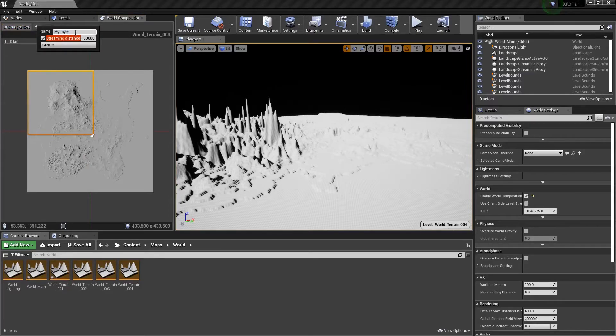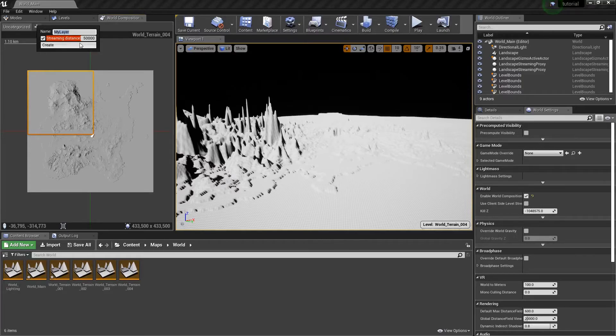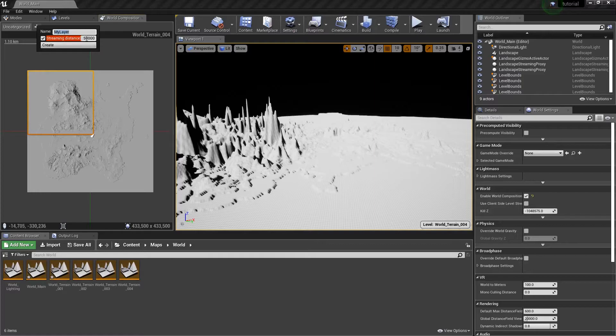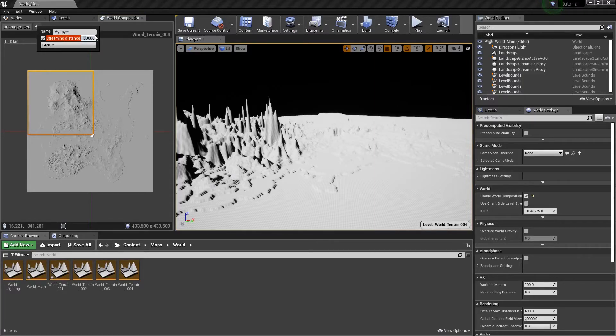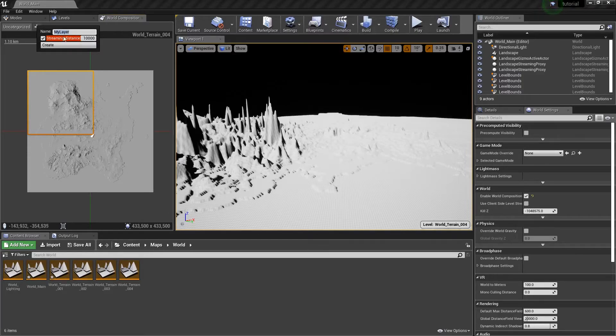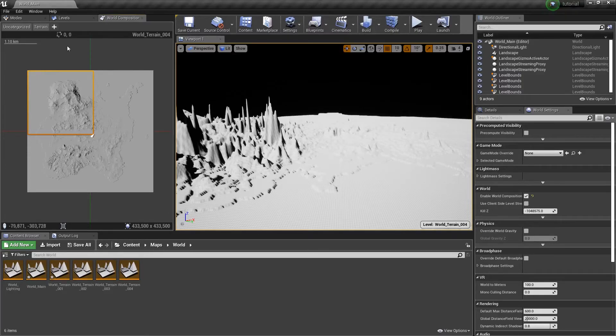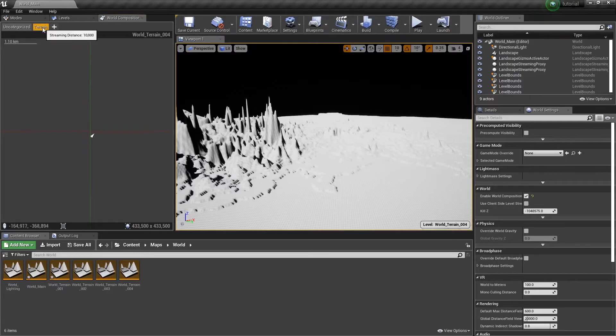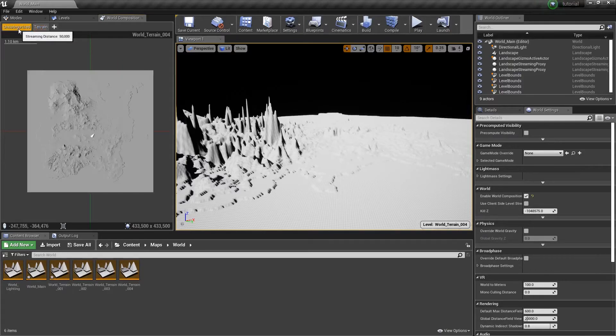There's actually no technical way to delete layers, so I'm going to show you how to do that so you don't get frustrated because you're going to be playing with the streaming distance. This value is just going to be something you play with. I'm going to set my streaming distance to, let's just say 10,000 for the demonstration. Call this terrain. I hit create.